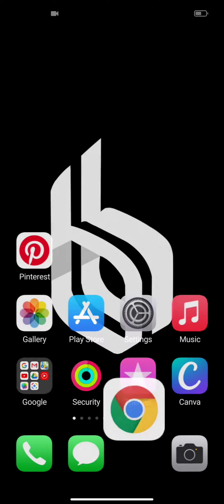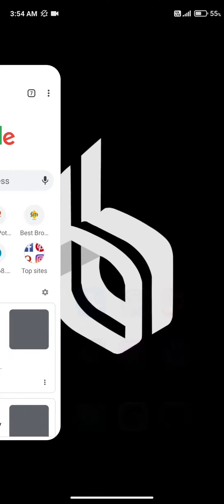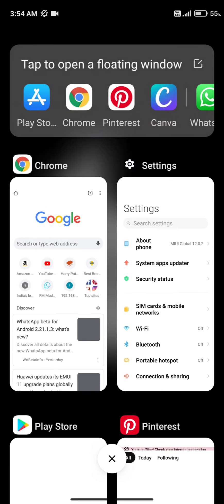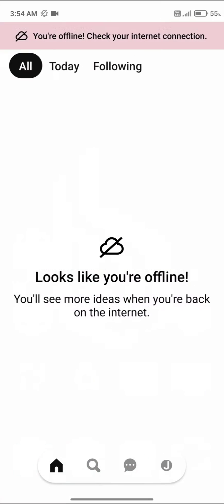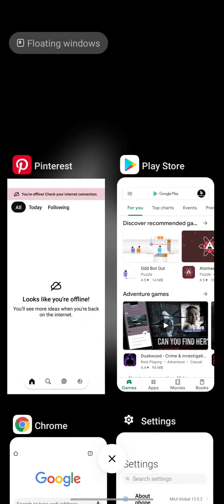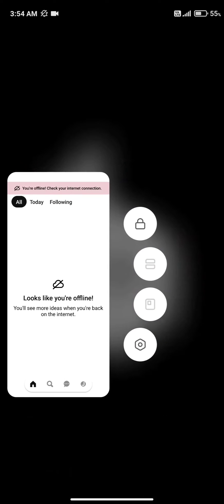If you have an MIUI device and the floating window is not working for you, like when you click on the floating window application and it just opens up in full screen, or in the recent applications the floating window feature is grayed out.